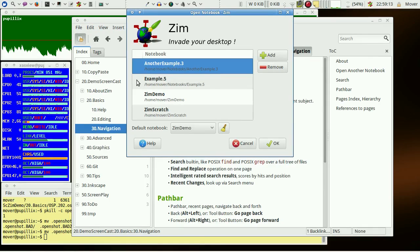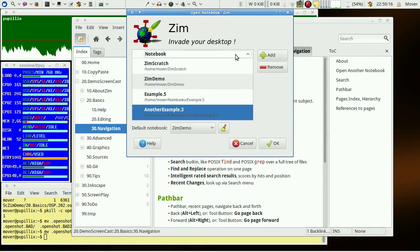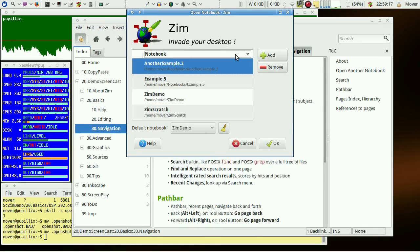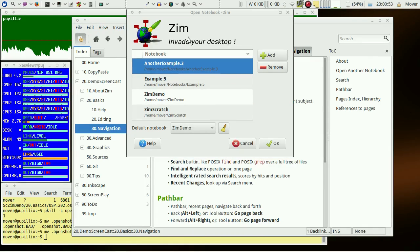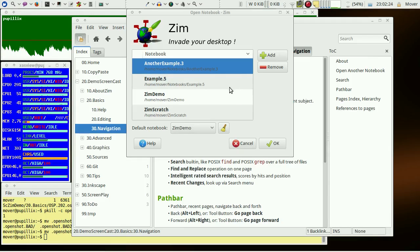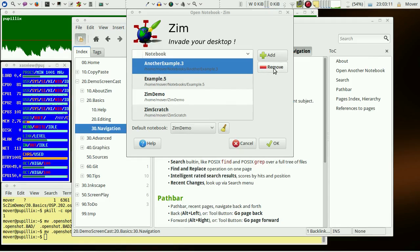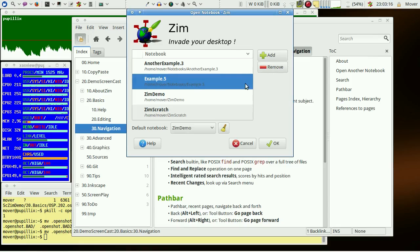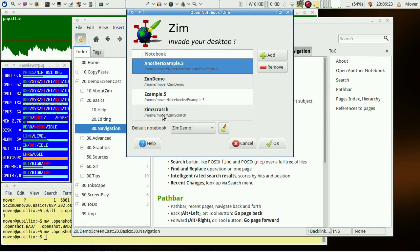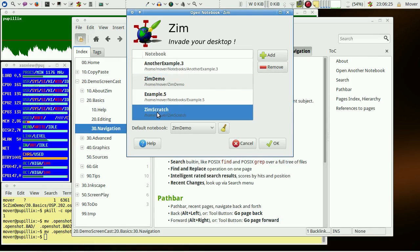The available notebooks may be sorted by name. New notebooks may be added via the add button and unneeded notebooks may be removed with the remove button. Note that remove doesn't delete data but just deletes the entry from this list. To open a Zim book just mark the Zim book and press OK or double click the entry.